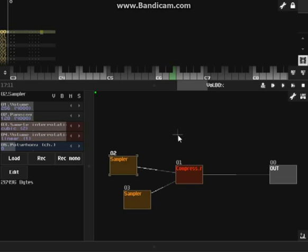Hey, Sol here. Today I'm going to be doing a tutorial on looping samples in the sampler module. Samples are very cool to work with, very fun. They're really high quality. Taking a sampler and loading in a sample and then passing it through all the different effects and things to really get your own sound - it's pretty good. It's quick and easy to get a sound that you like.